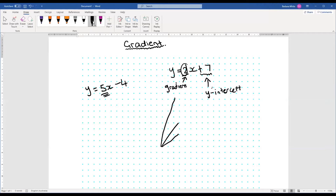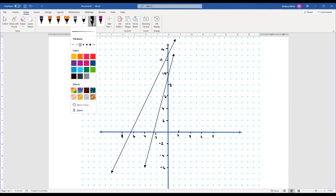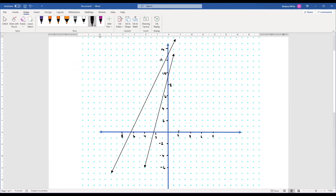But if you're not given the equation, there are other ways that you can find the gradient of a line graph. I'm going to draw a couple of line graphs and we're going to find the gradient. Alright, there's two lines — let's have a look and see if we can work out what the equations of those lines are.